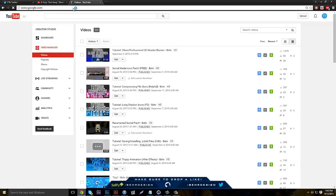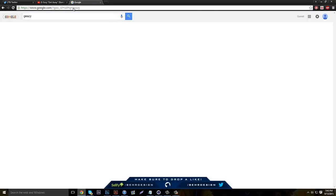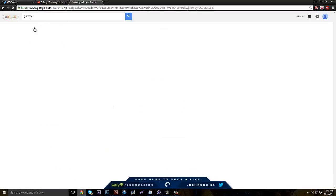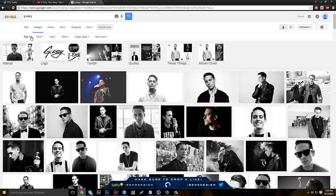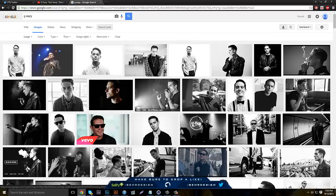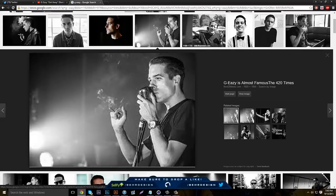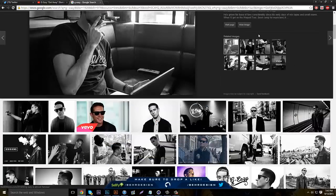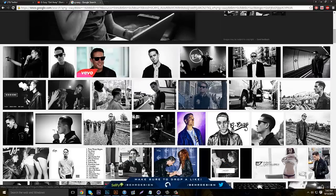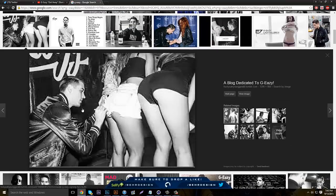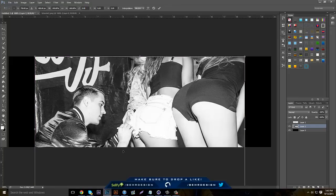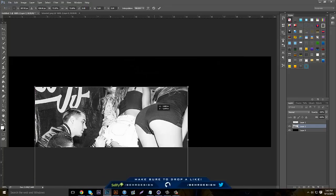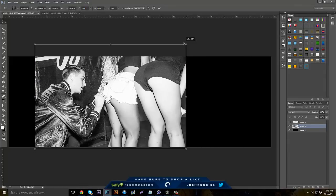Go to Google and you can really add any background you want. Let's say you want to do a rapper or musician — we'll do G-Eazy. Go to images, set the file size to large, and take pictures of him doing something. You don't want basic pictures — something dynamic. Use one, paste it in, and make the size smaller so the height is about the same.